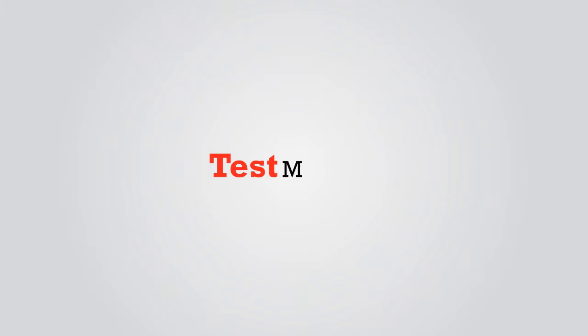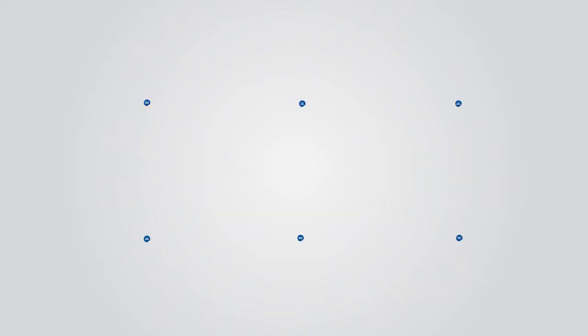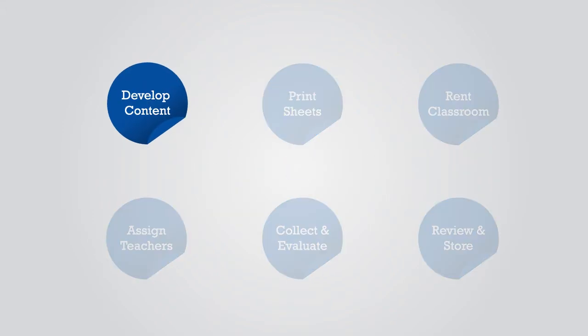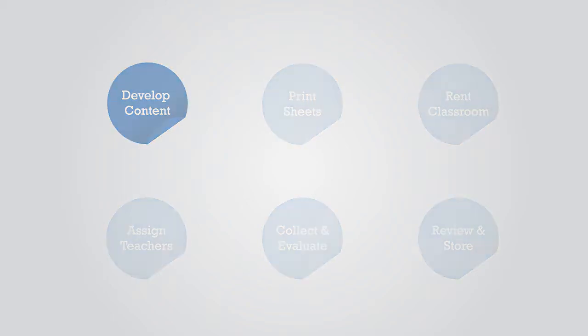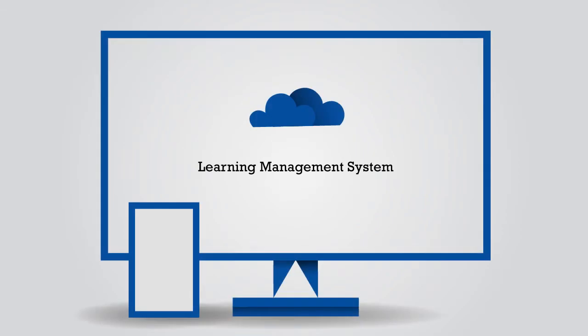Presenting Test Manager from Eduatix. Maximize your resources. Test Manager is a unique solution that removes all the complications that drain an institute's resources. It's a learning management system that moves the process of testing to an online platform.